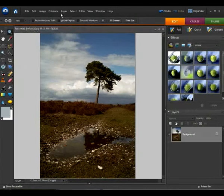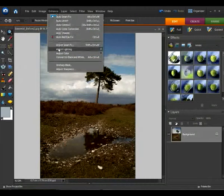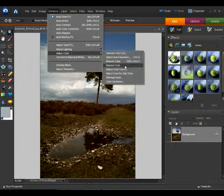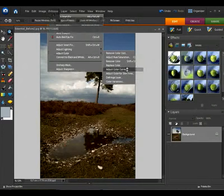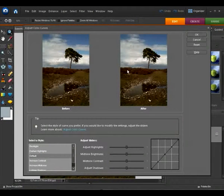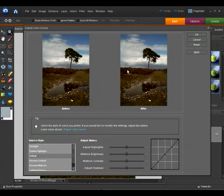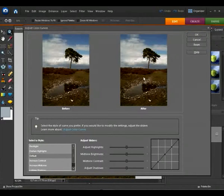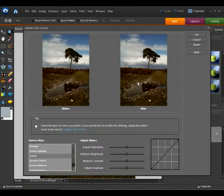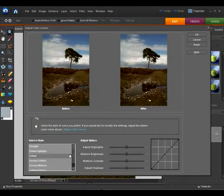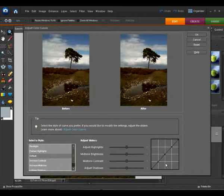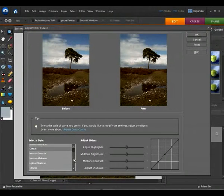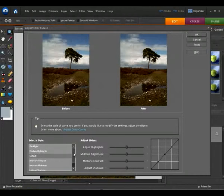So let's go up to Enhance and go to Adjust Color and go to Adjust Color Curves. And what we're going to do is we're going to change the contrast of the shot so we have a nice range of shadows, midtones, and highlights, especially with more detail in these midtones here. And there's lots of different presets here so you don't need to worry about sliders or changing curves manually. You can start off by going to these presets.